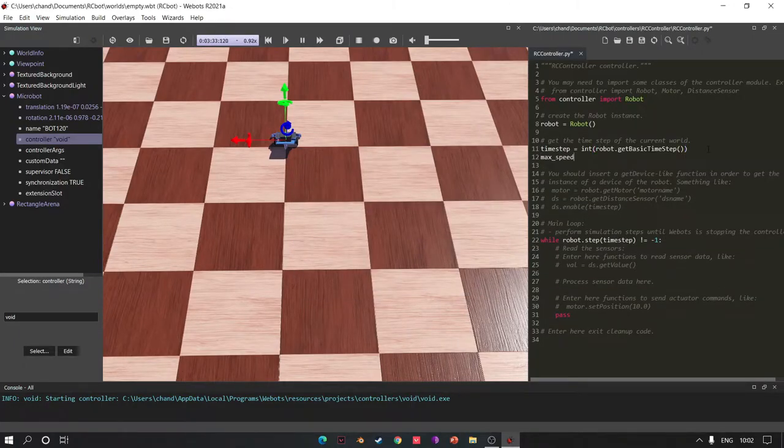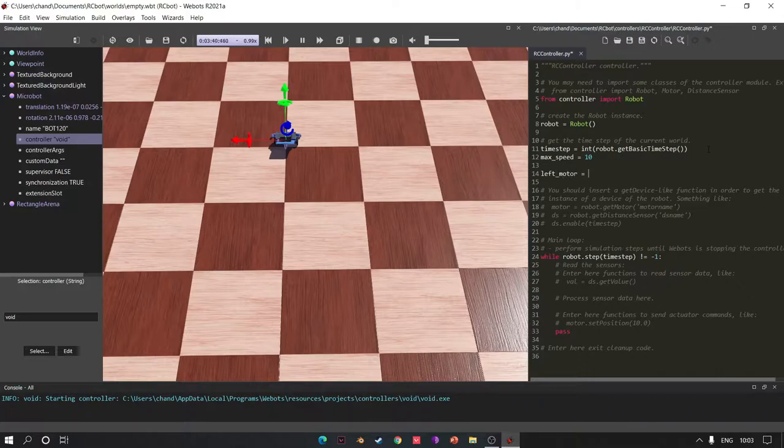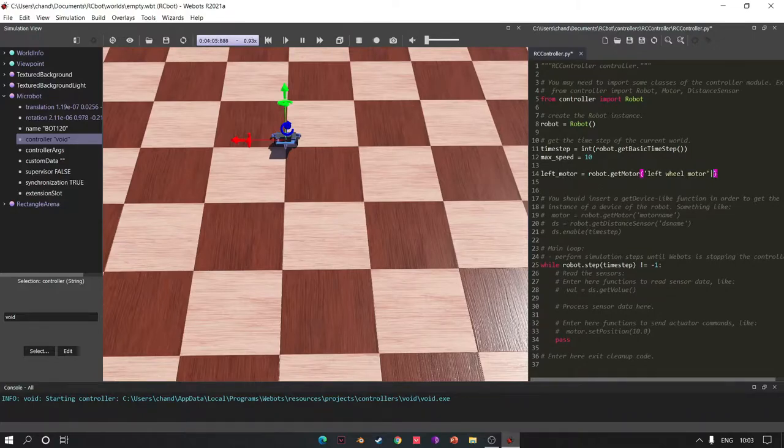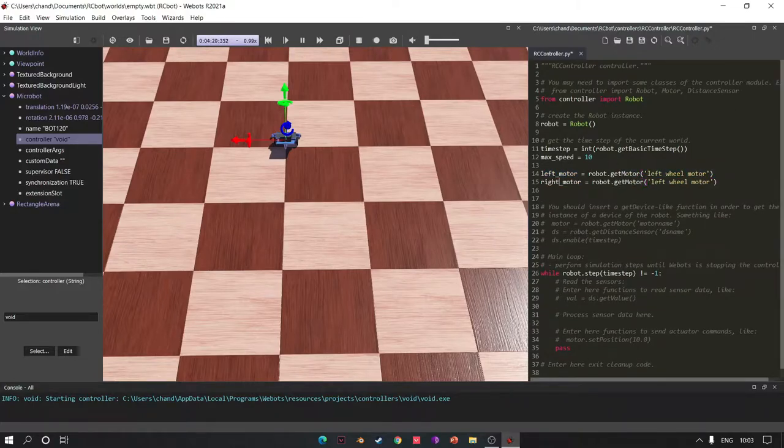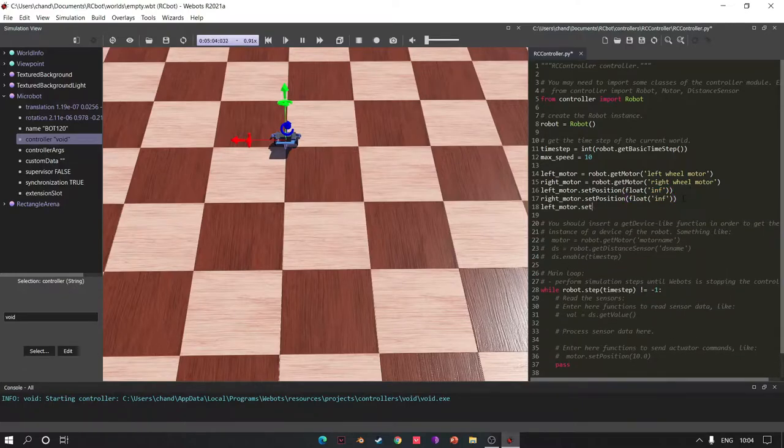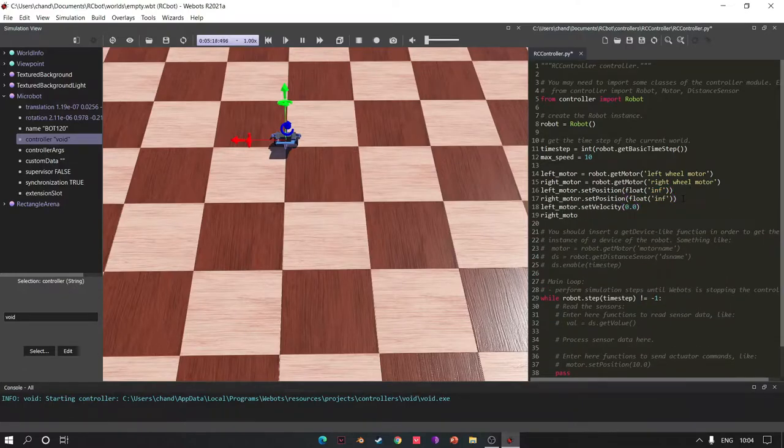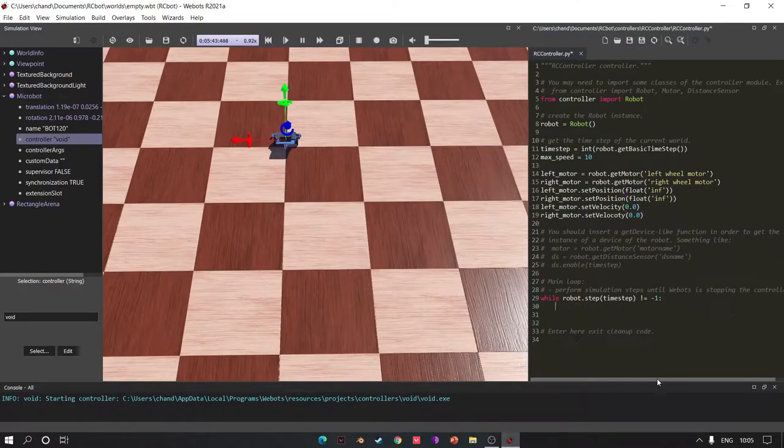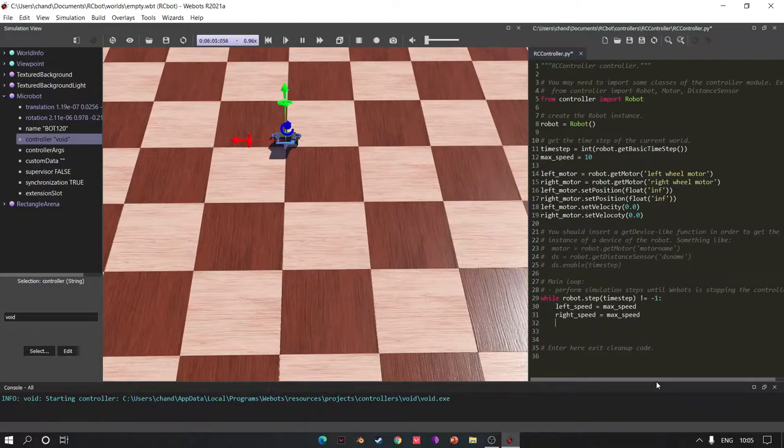Now first define max speed, then define left and right motor, then set the position to infinity and set velocity to zero. Time to check our motors are working or not, so write the code for moving